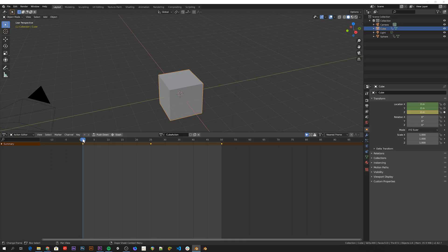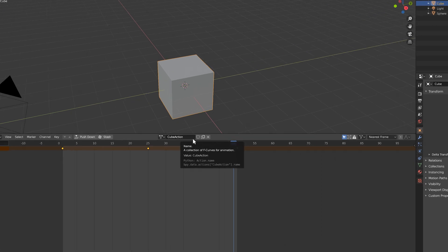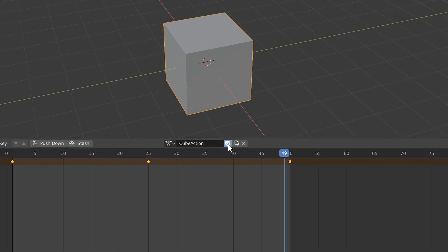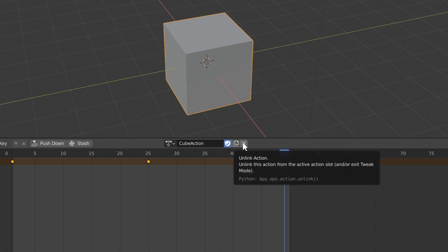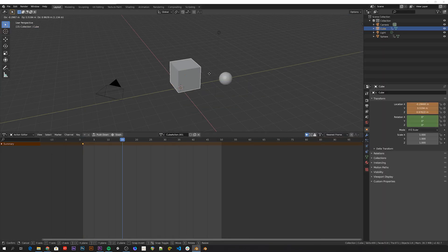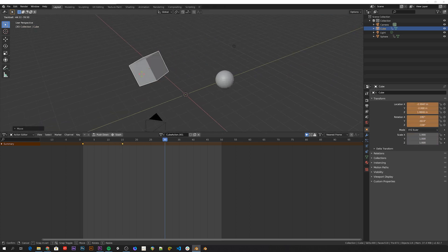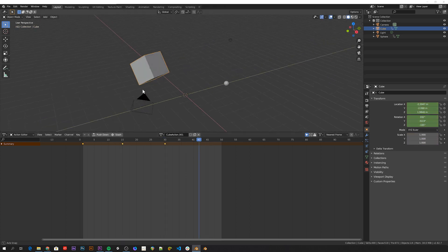So the cool thing about actions is that if you for example want to test out a different kind of movement for the cube, you don't have to delete this action. You can just press this button to tell Blender not to delete this action even if it doesn't have users, and then unlink it from the cube. And then you can just animate it again. Here I'm also using rotation keyframes.